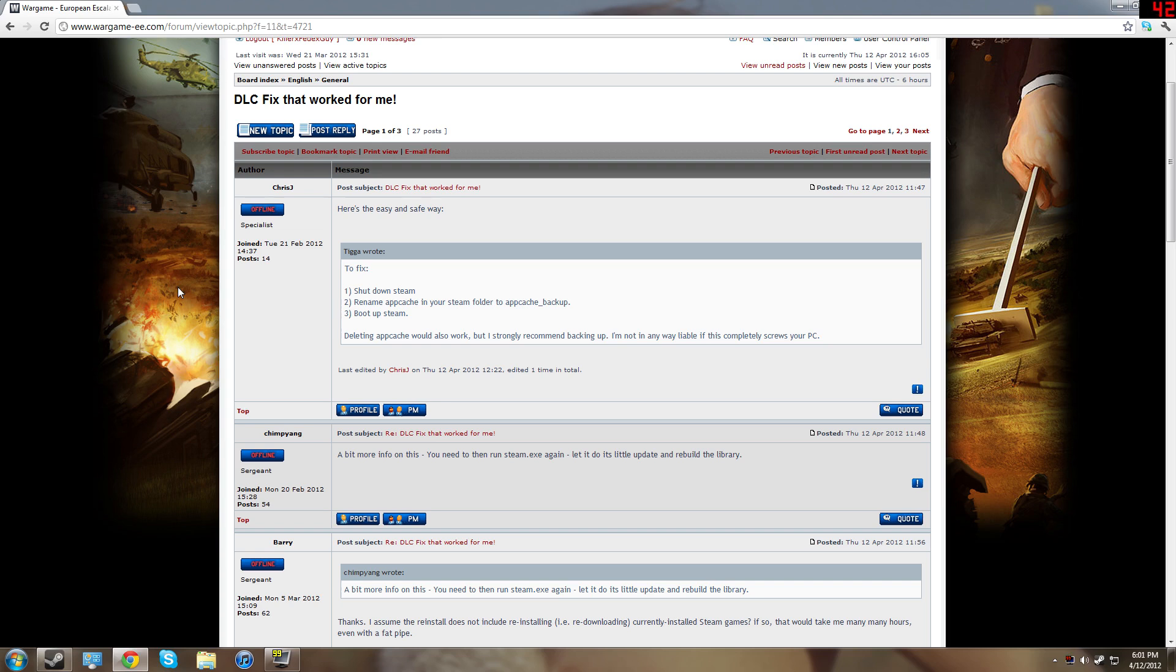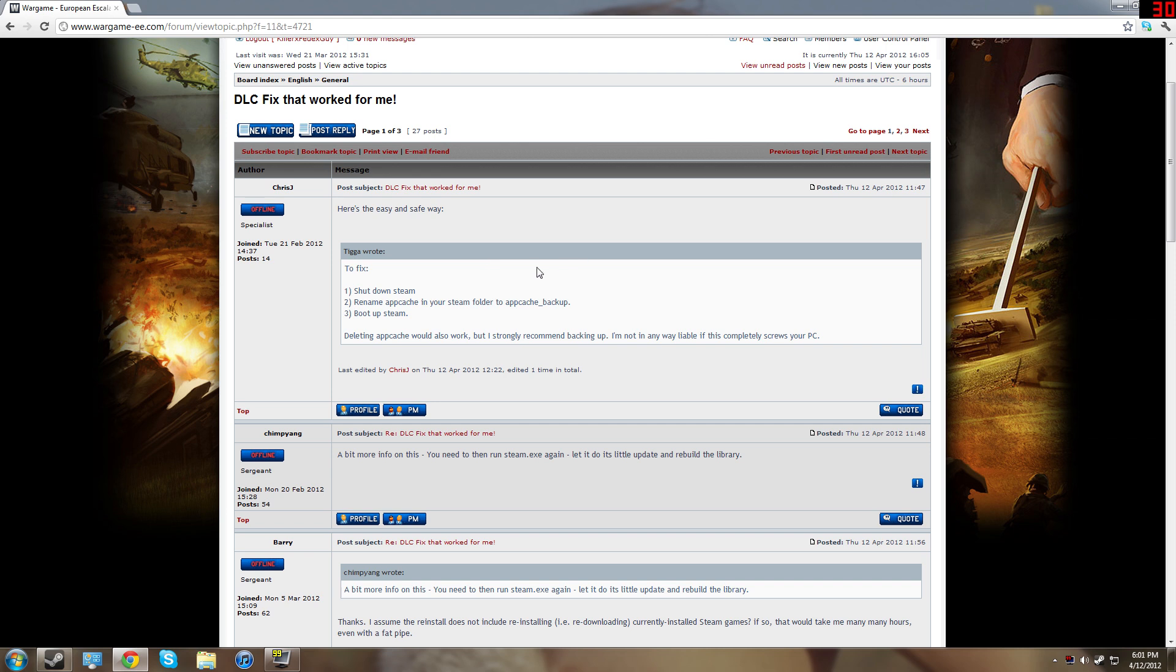Hey guys, this is FedEx Commando. As you can see, I am viewing an instruction manual on how to fix your DLC for Wargame European Escalation. This is the easiest way I did it, simply copy these words right here, copy.